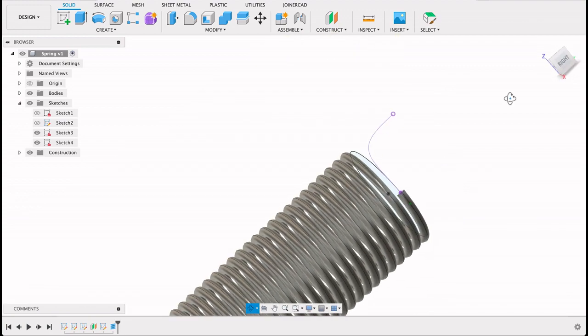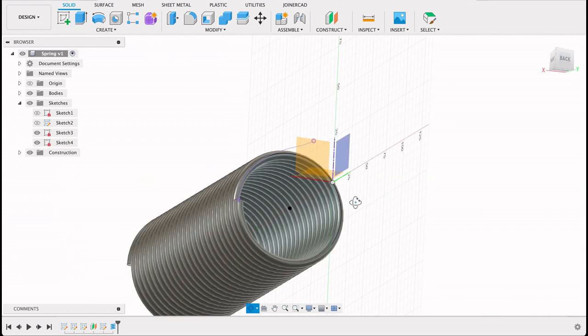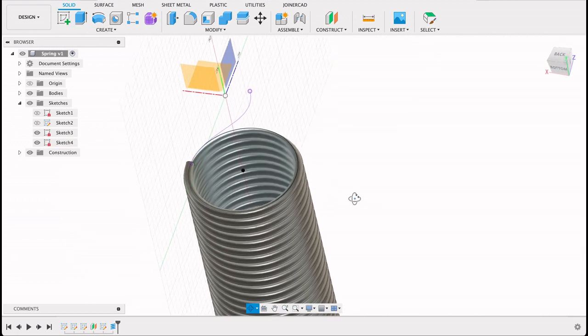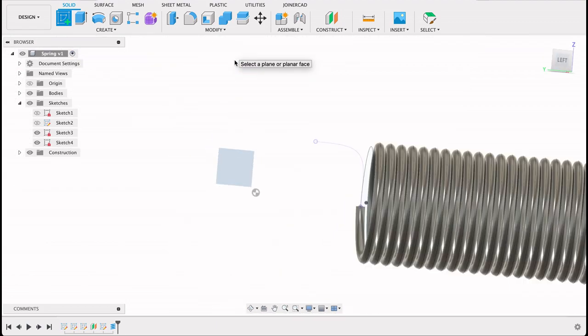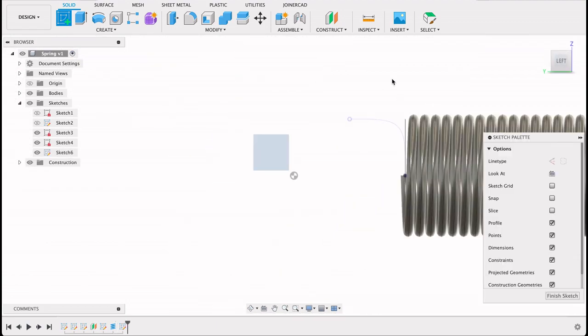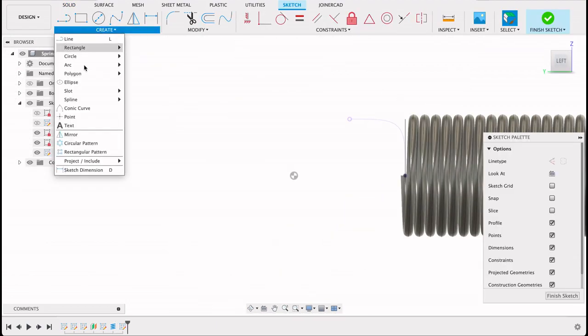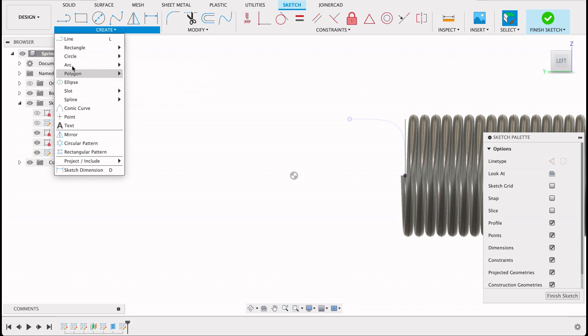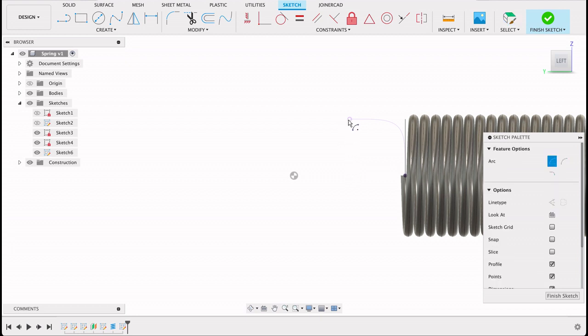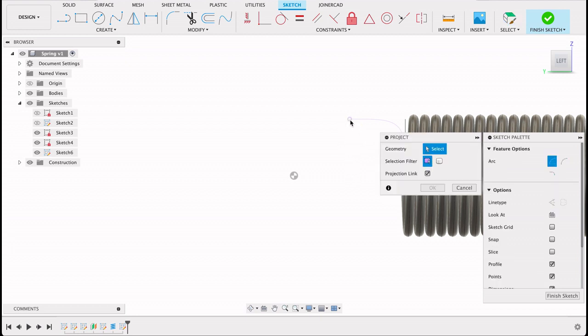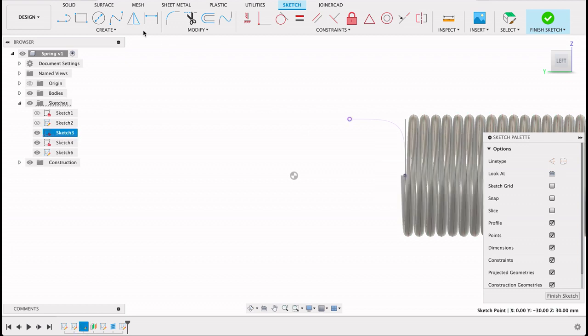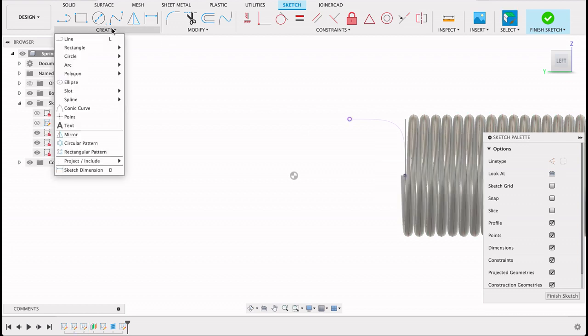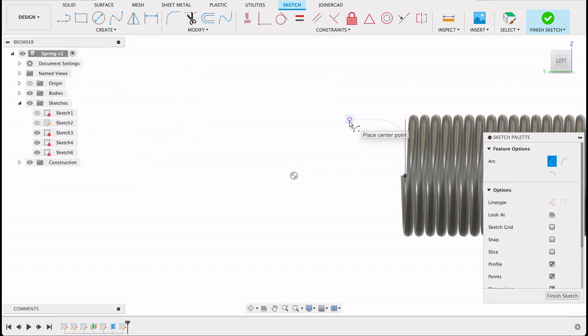Now I want to create a new sketch. Just make sure we're on the right plane. Yep, on this plane here. And I'm going to create a center point arc again. I'm just going to project this, and then center point arc. Now as I touch on this line, it'll give me a line drawing off of it.